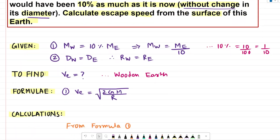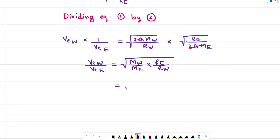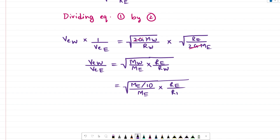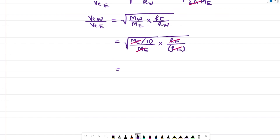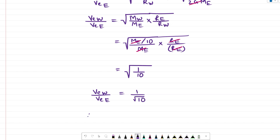We know these ratios. MW equals ME divided by 10, so I substitute MW as ME over 10, divided by ME. And RW is equivalent to RE, so I substitute that value as well. Cancelling like terms — ME with ME and RE with RE — we get the resultant expression as the square root of 1 upon 10. So VEW divided by VEE equals 1 by root 10. Therefore, the escape speed for the wooden earth equals the escape speed for the actual earth divided by root 10.